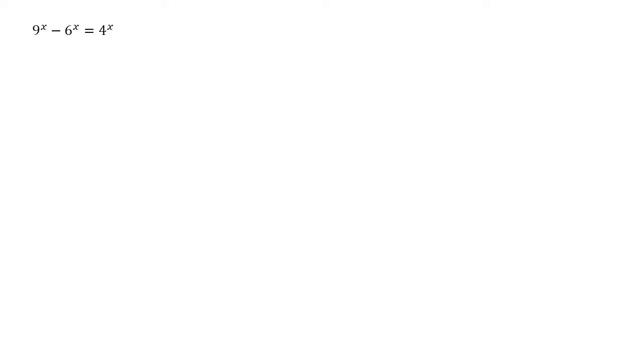Looking at this equation, let's look for some interesting things that might help us solve this. We can see first of all that 9 and 4 are both square numbers that might come in useful later. We've also got some shared factors. 9 and 6 share a factor of 3. 6 and 4 share a factor of 2. Again that might come in useful.